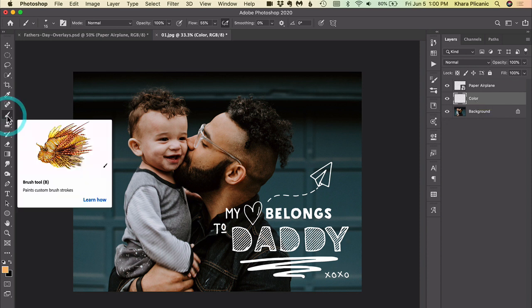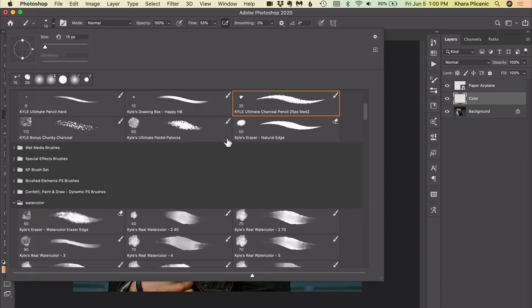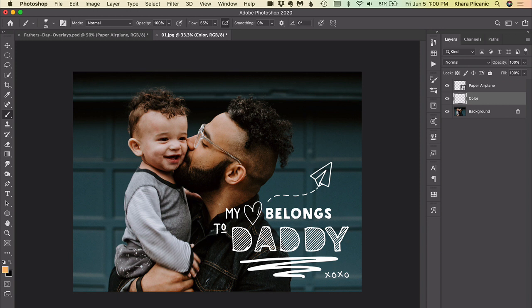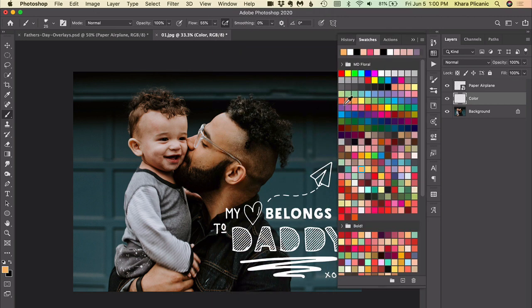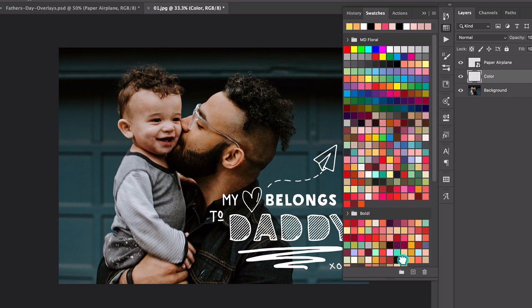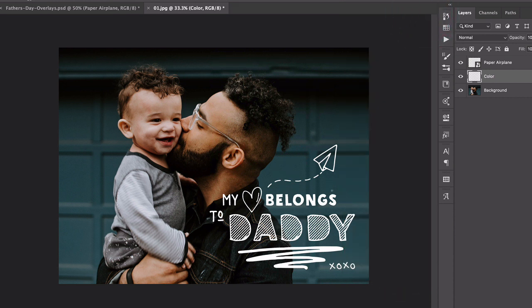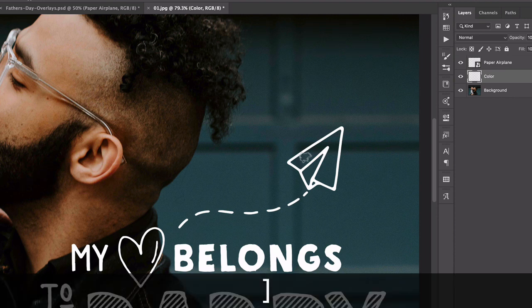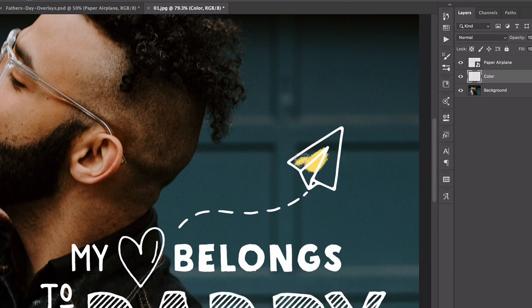Now we're ready to paint. I'll grab my paintbrush — you can use whatever brush you want, there are many already in Photoshop. I'm going to select a color from the swatches panel. If you don't have it open, go to Window > Swatches and click the color you want to use. Then I'll zoom in to see better, and you can increase brush size using the left and right bracket keys on your keyboard, next to the letter P.